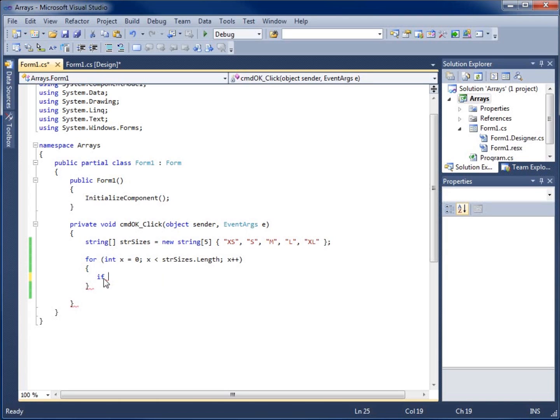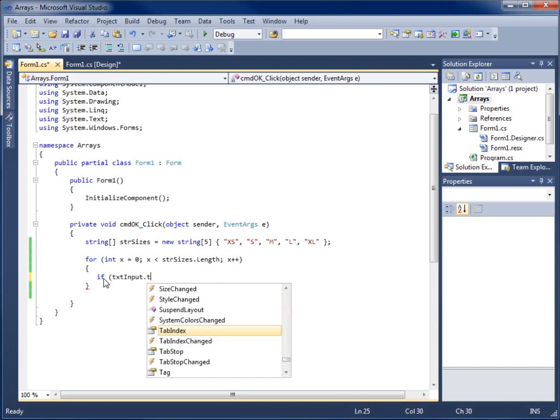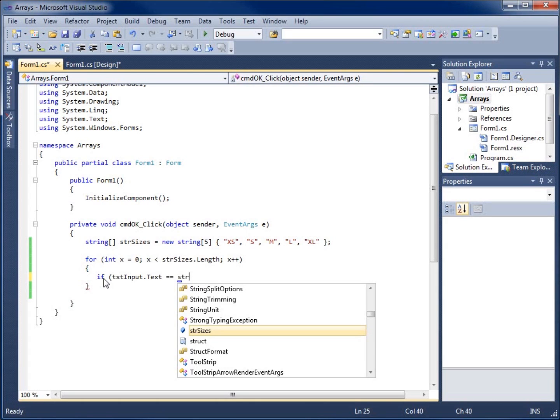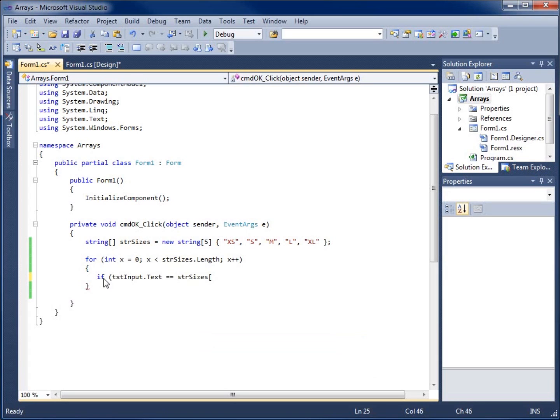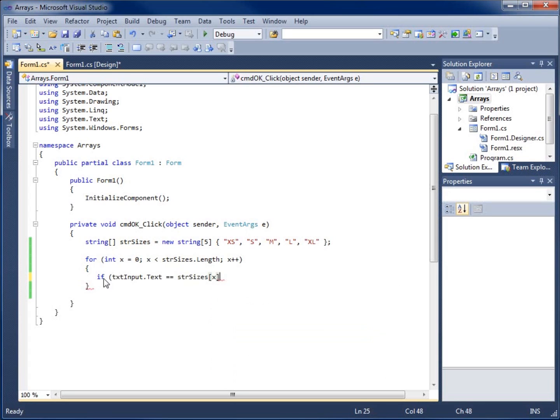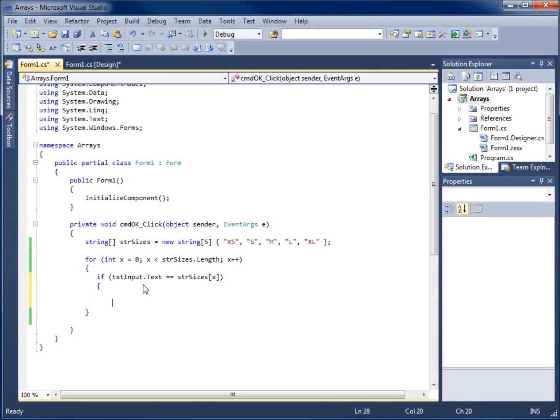We're going to say if, and I'll begin with the parenthesis, the txt input dot text is equal to - I've got to use two equal signs because we're testing for equality. If the text box's input is equal to whatever str sizes is at that moment, which would be spot zero, then spot one. Every time the loop runs it keeps going through.